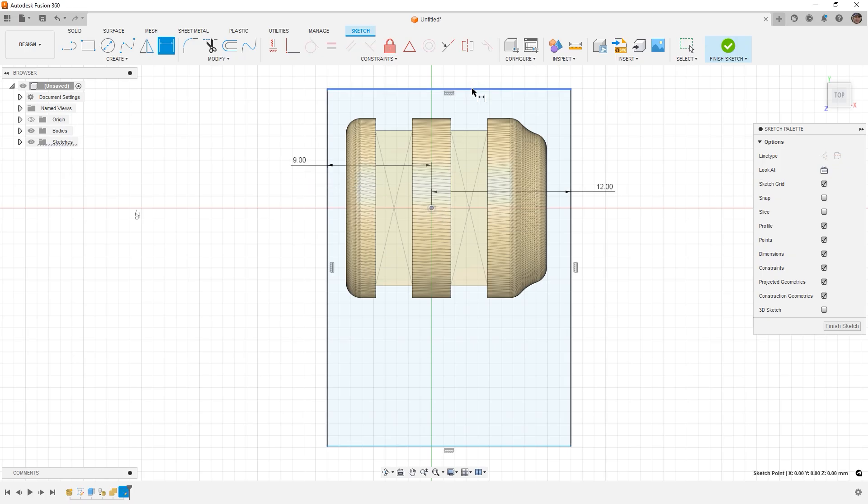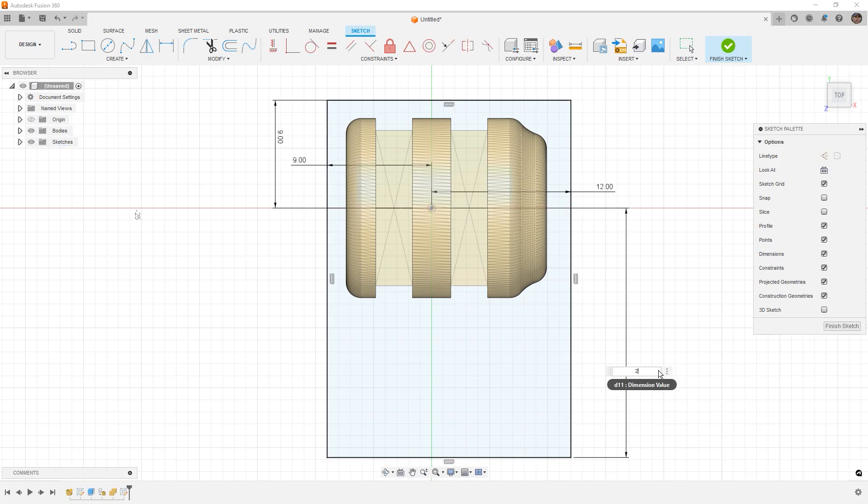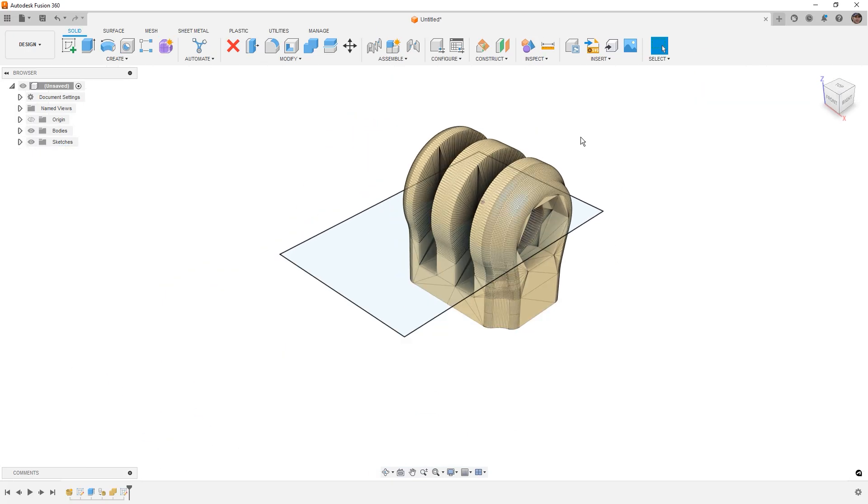over here it's going to be a little bit smaller, we're going to say 9mm, and then on the back side we'll say 9mm as well. And then on the front side we want a bit more room, maybe we're exploring some different mounting options, so I'm going to say 25mm.